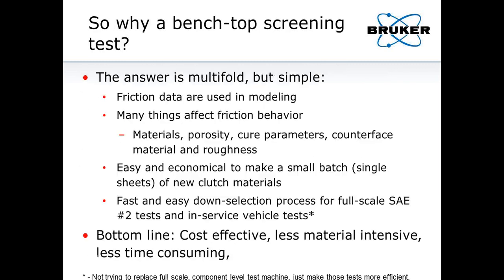So why do we need a benchtop screening test? Friction data are used in modeling. Many things affect friction behavior: materials, porosity, cure parameters, the counterface material and roughness. It's easy and economical to make a small batch of new clutch material rather than pull something off the line and test a full clutch. We want to down-select for full-scale SAE Number Two tests efficiently. We're not trying to replace the full scale — we want to make those tests more focused by doing pre-screening.